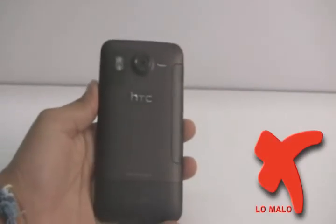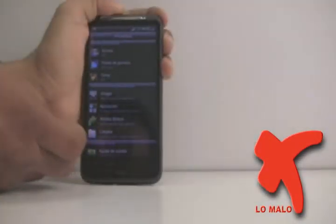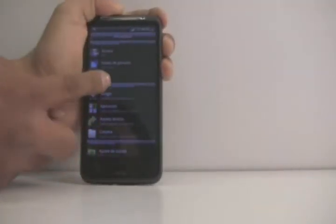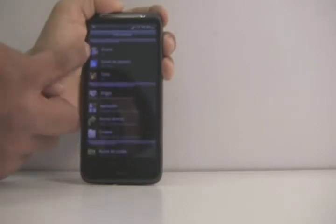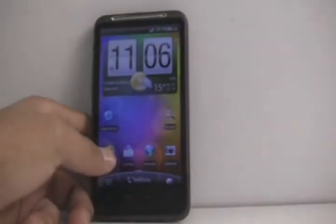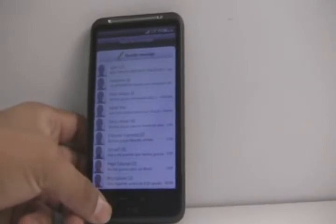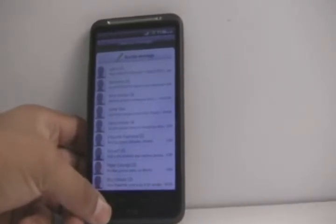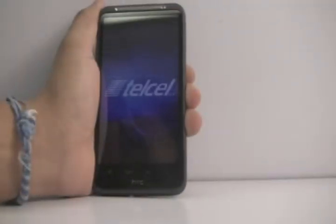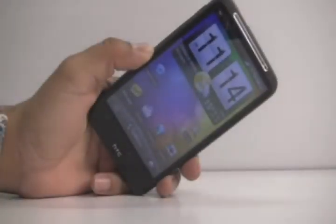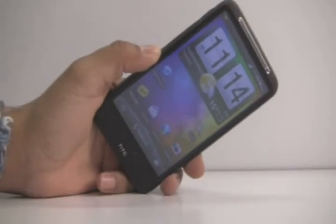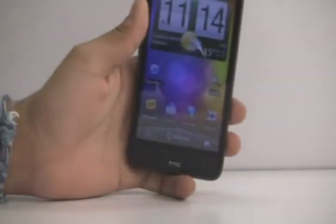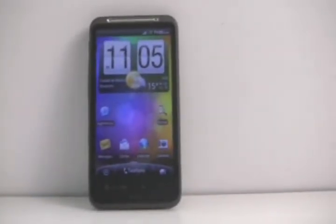Lo malo: la marca HTC de origen taiwanés aún no es muy conocida en México, por lo que se podría dificultar la localización de accesorios o composturas del equipo en caso de requerirlas, además de ser un poco pesado y de un tamaño grande. El Inspire HD está disponible con Telcel en Amigo Kit, tiene un precio aproximado de $8,169 pesos o puedes adquirirlo en un plan más por menos que se acomode a tus necesidades.